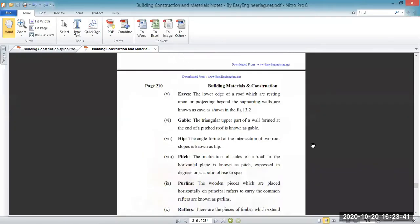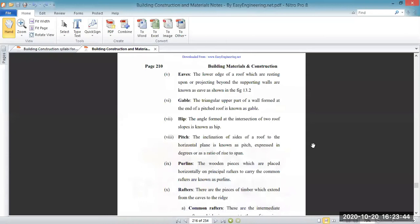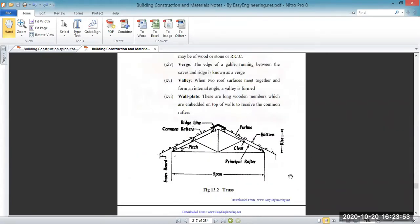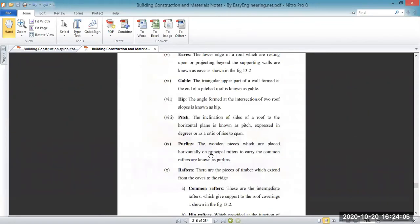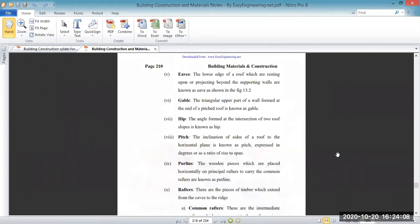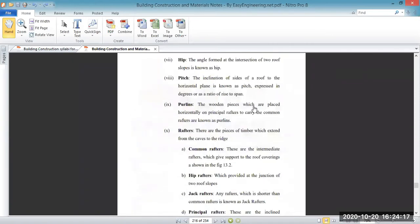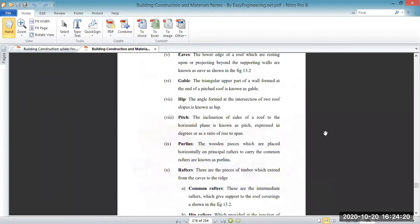Next we have the eaves. The eave is generally the lower edge of a roof which rests upon or projects beyond the supporting walls. You can see in the image — this is the eave. Next we have the gables — the gable is generally the triangular upper part of a wall. This triangular part is called the gable.